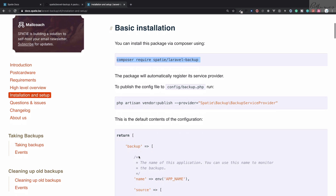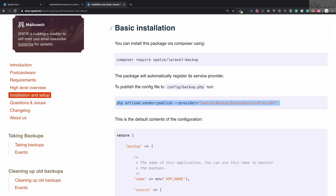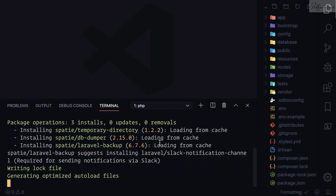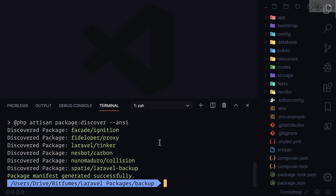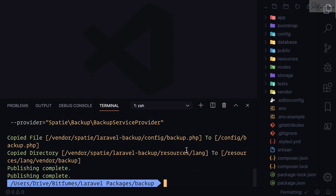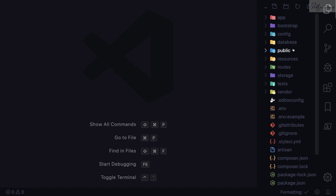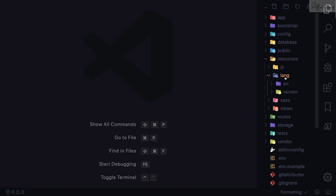For the next step we need to publish configurations and other related things for this package. Now the package is installed. Let's run the publish command. This command has published the `config/backup.php` file and some language-related files.